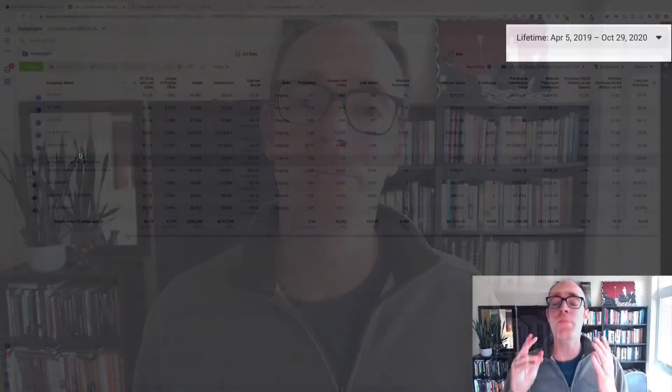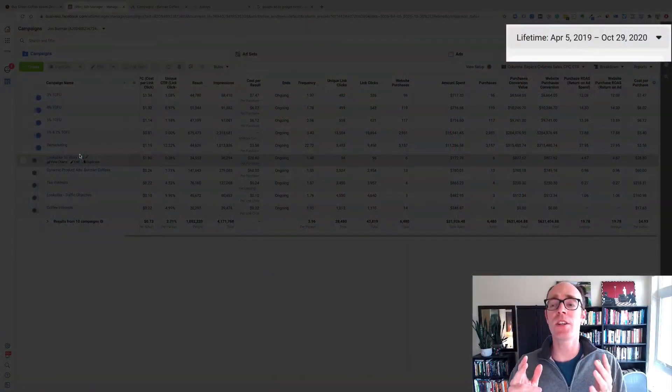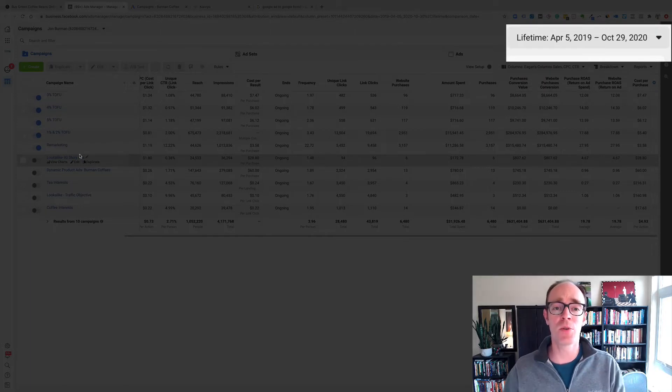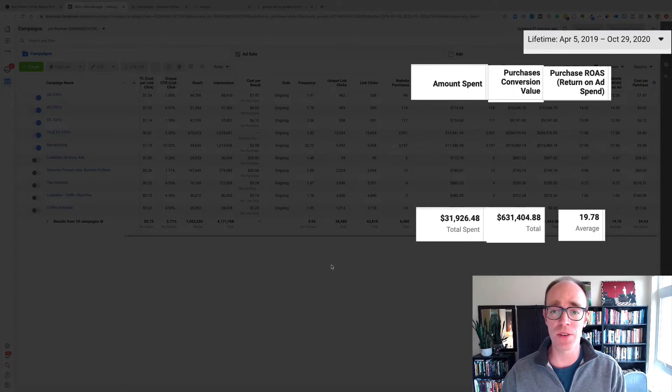Here's some of the results they've been seeing. So from April 2019 when we got them on this new channel through the end of October 2020, here's the kind of performance they've seen.